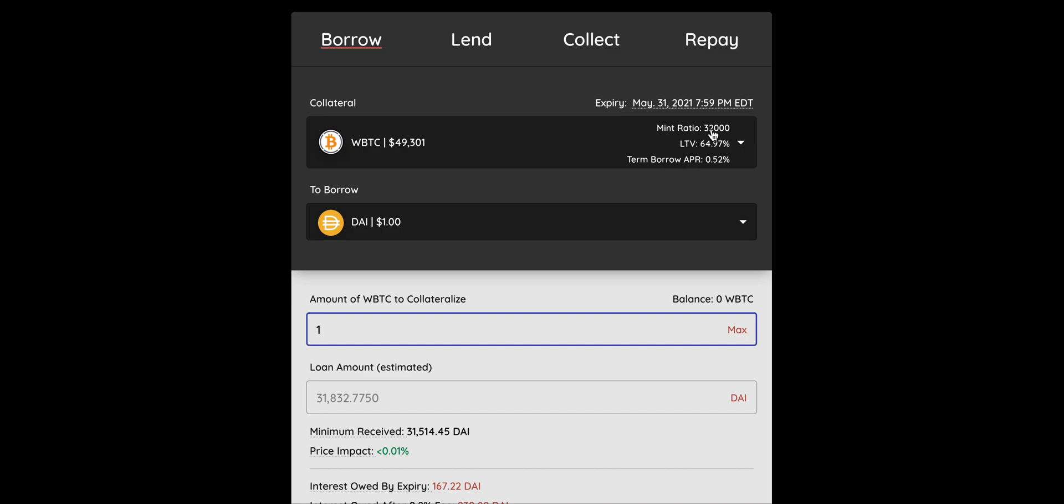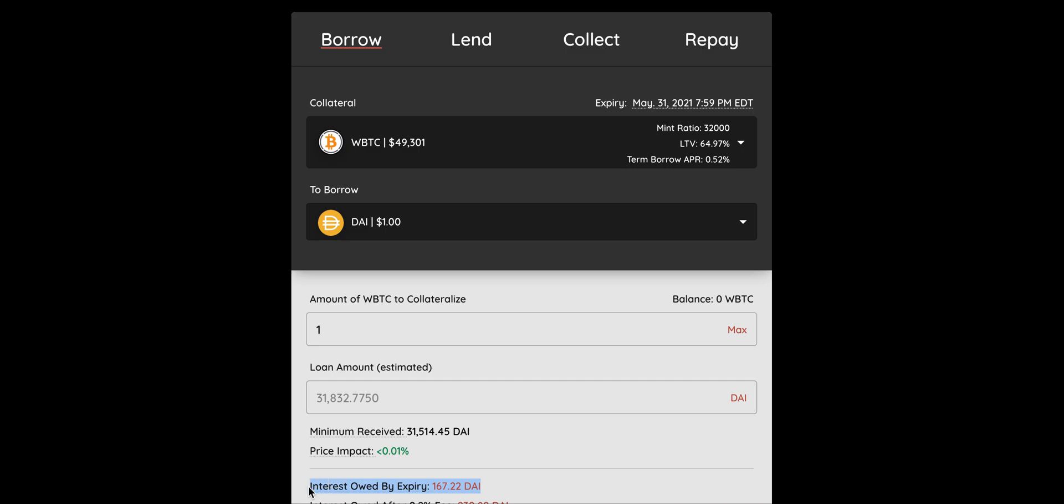And 32,000 RC tokens are going to be minted, sent to the Metapool and exchanged for stablecoins. So after that, after the exchange, you are going to get 31,832 DAI. And the difference from 32,000 is really the interest that you are going to have to pay out of your own pocket.